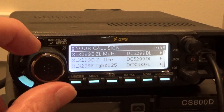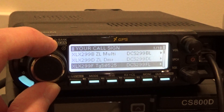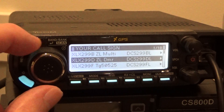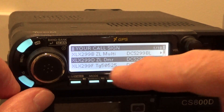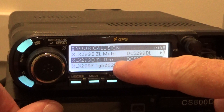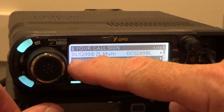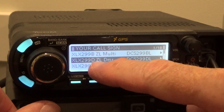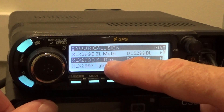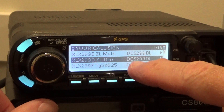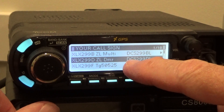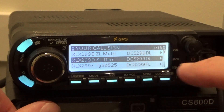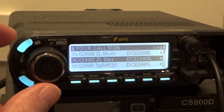Go to your callsign and there are all the reflectors in there. You can see here I've given it a name. This one is XLX299D, which is New Zealand DMR, and the command or callsign for it is DCS299DL.